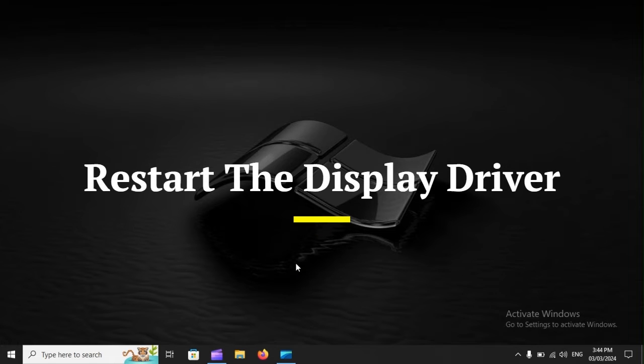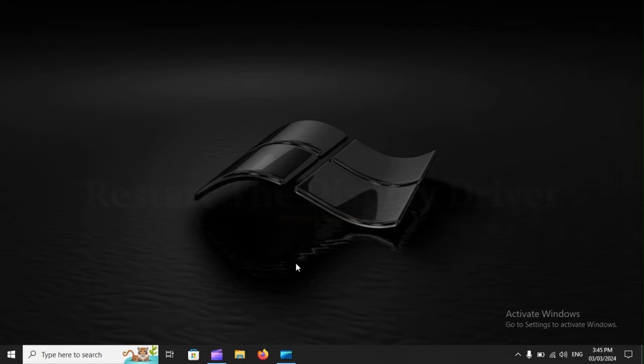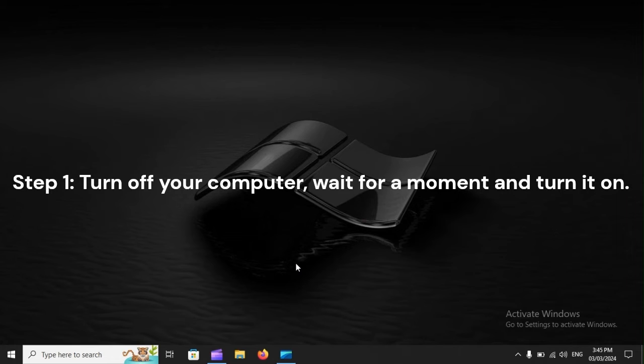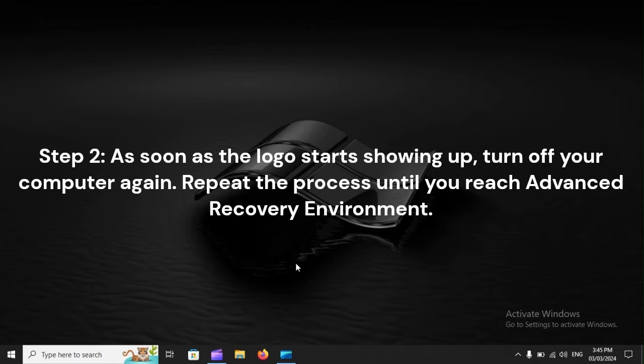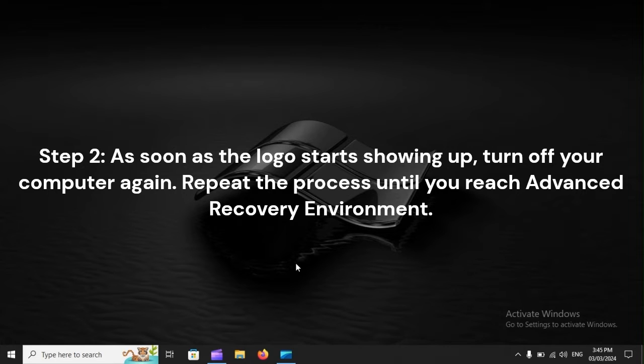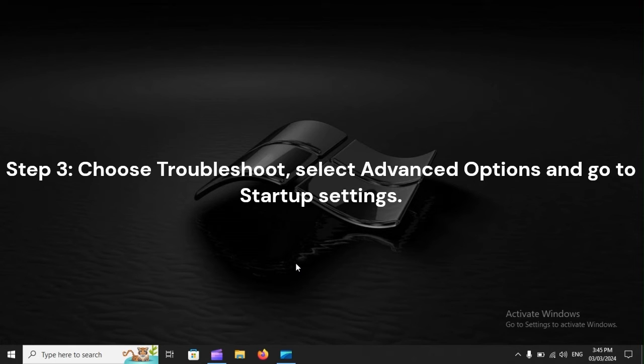Update the display driver. Step 1: Turn off your computer, wait for a moment, and turn it on. Step 2: As soon as the logo starts showing up, turn off your computer again. Repeat the process until you reach Advanced Recovery Environment.